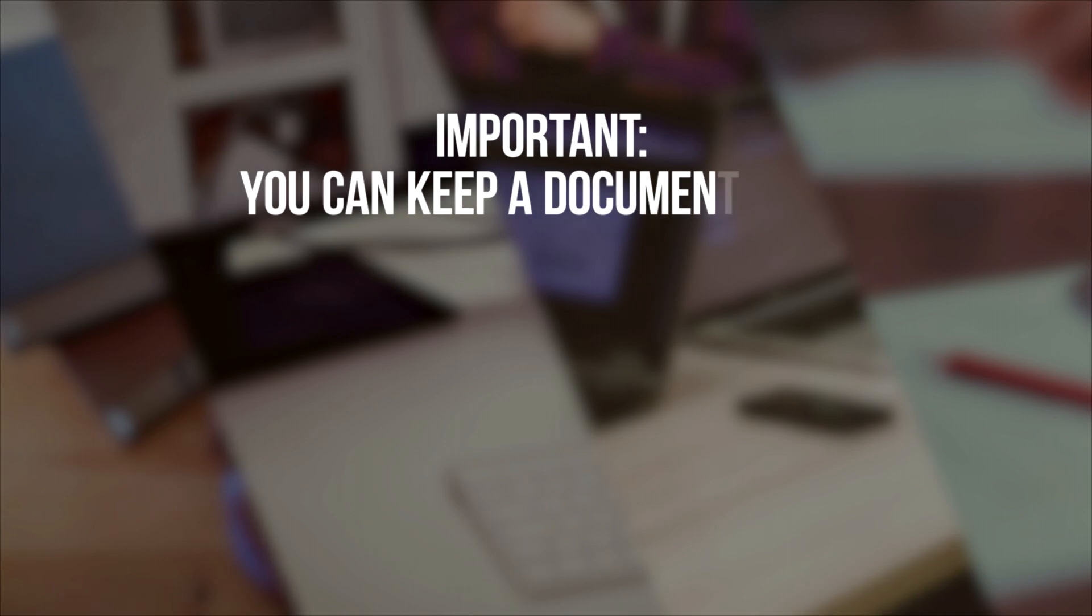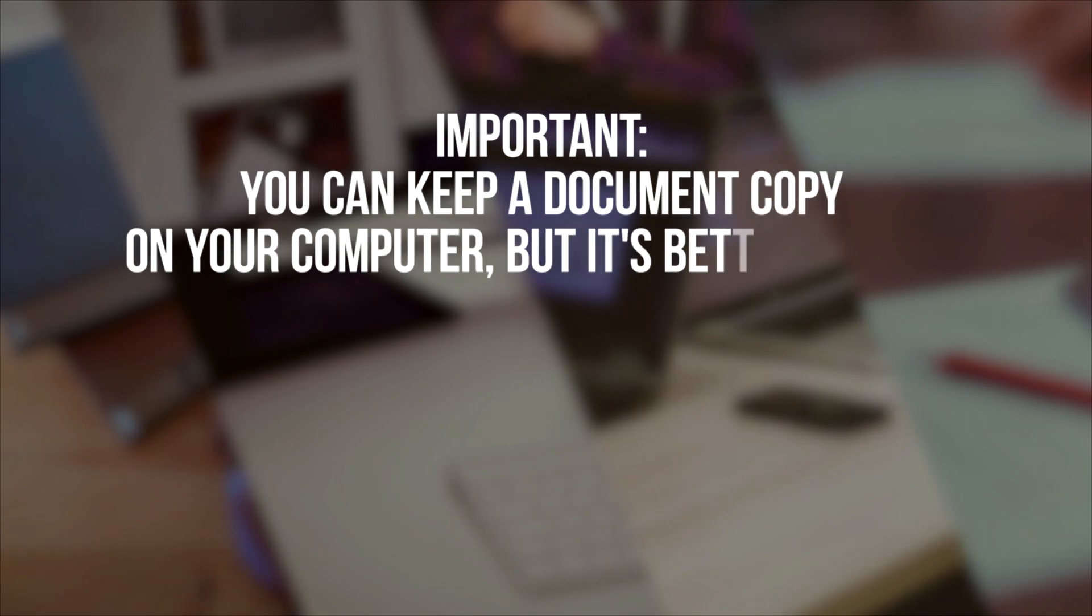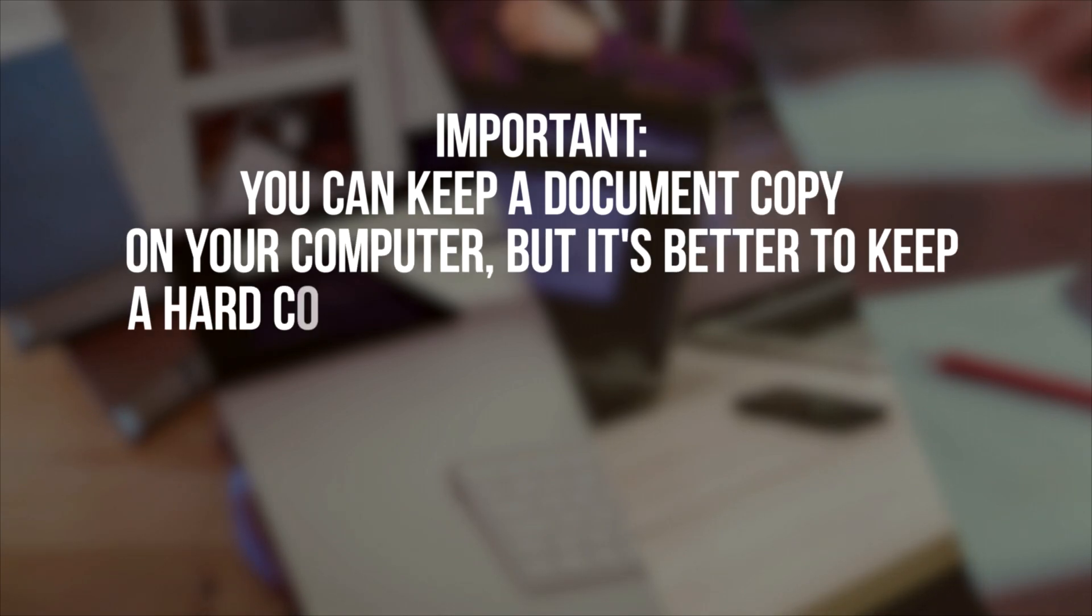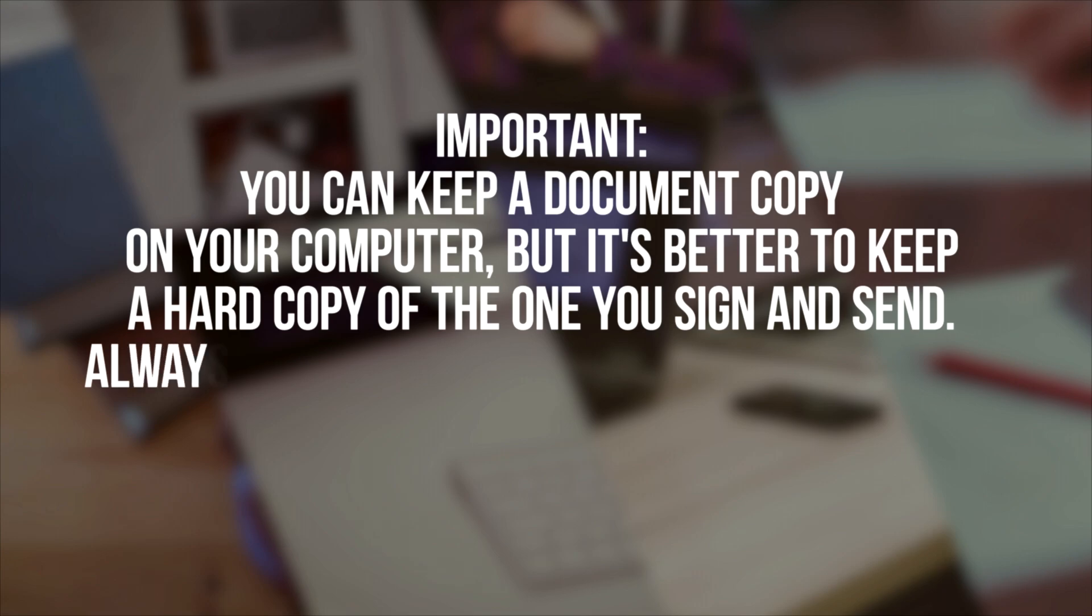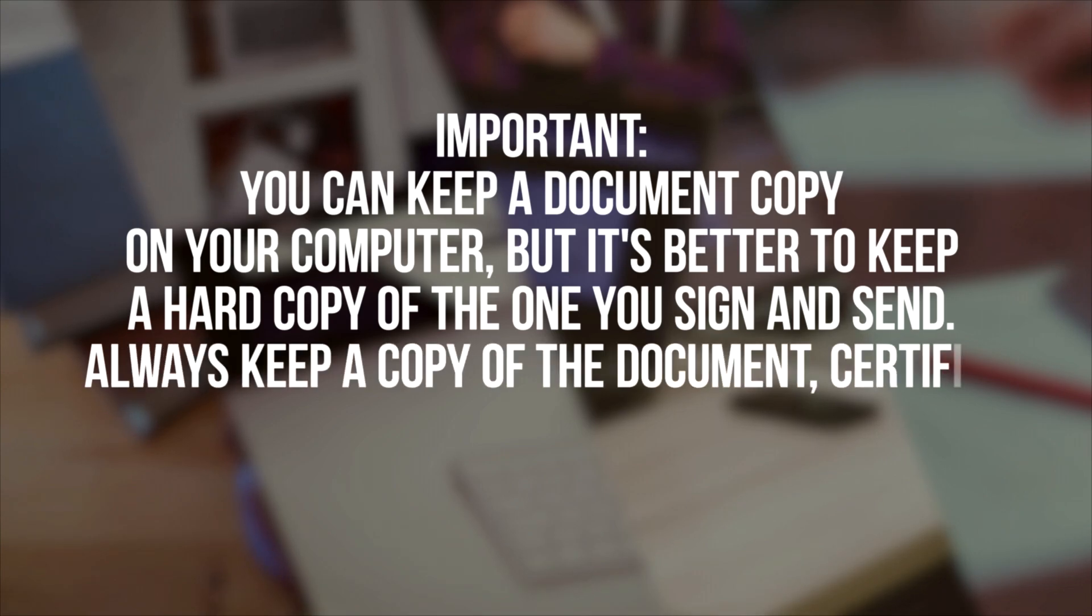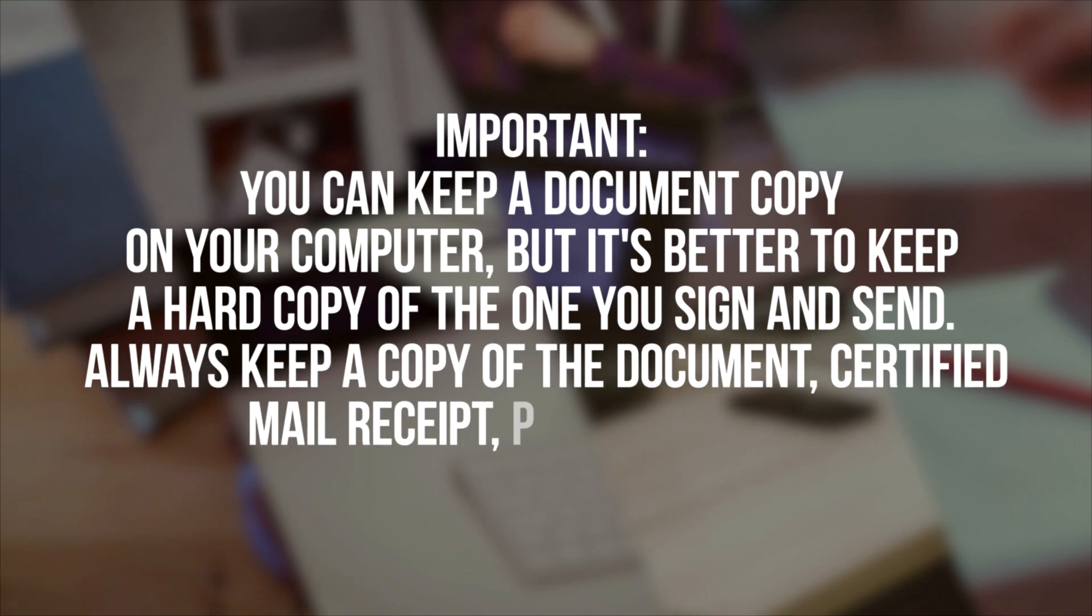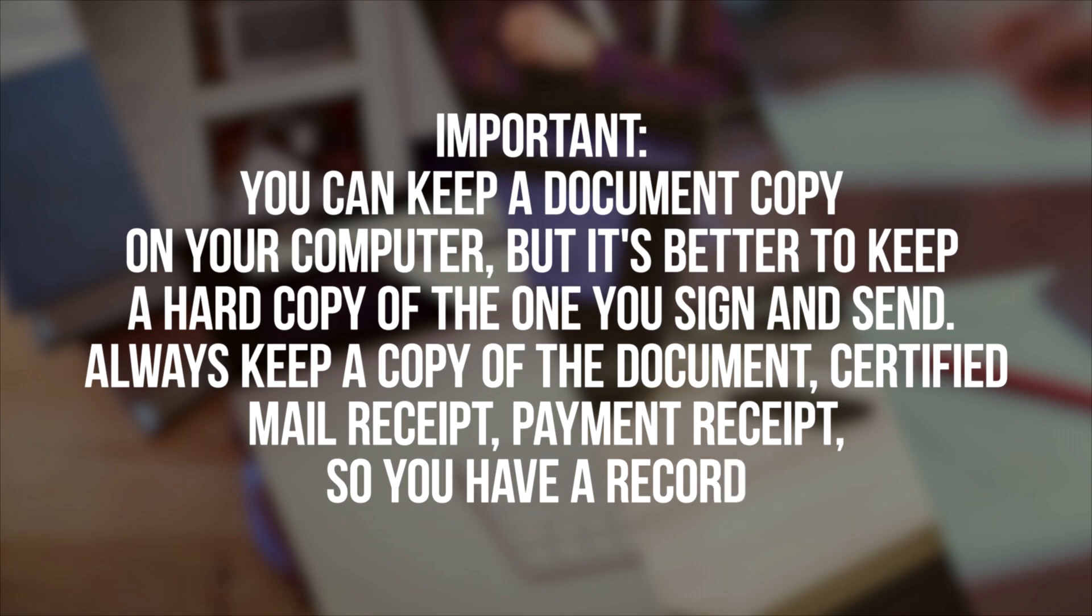IMPORTANT! You can keep a document copy on your computer, but it's better to keep a hard copy of the one you sign and send. Always keep a copy of the document, certified mail receipt, and payment receipt, so you have a record.